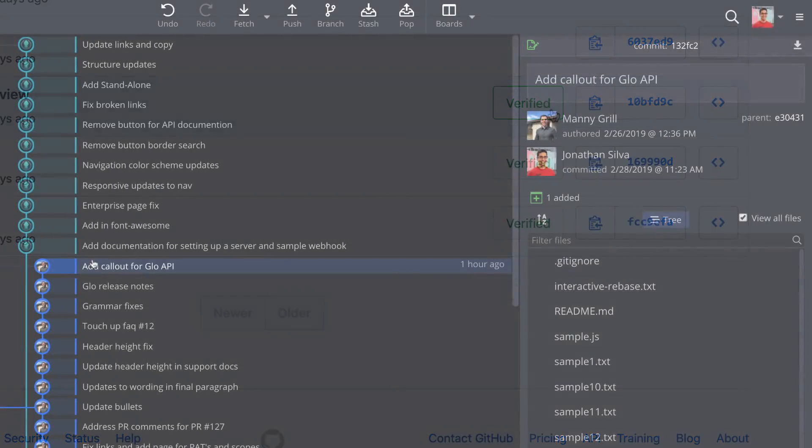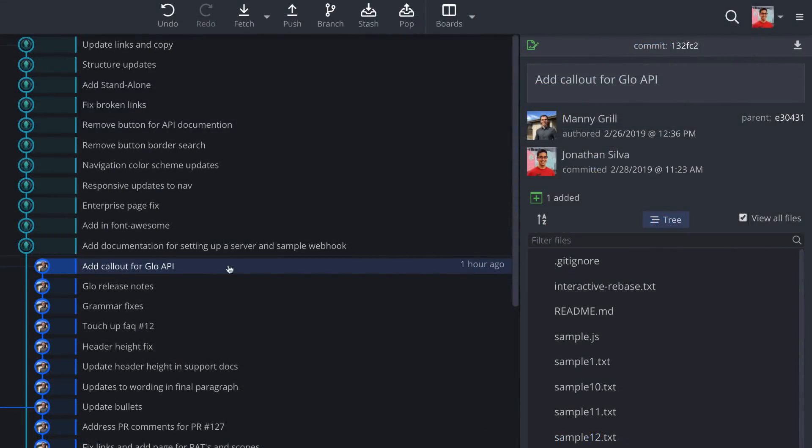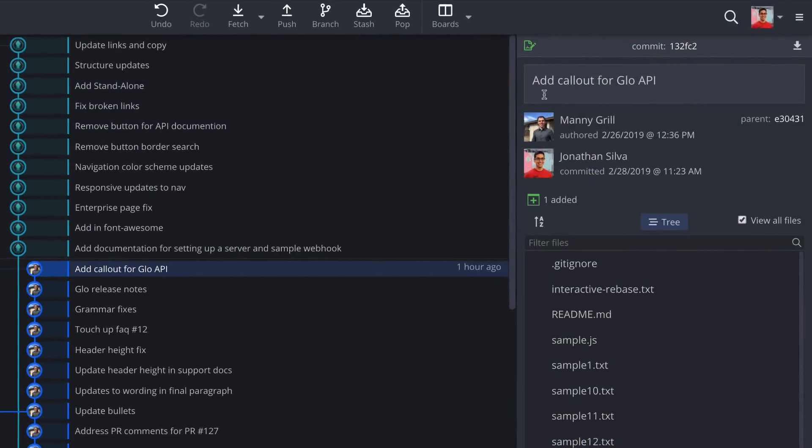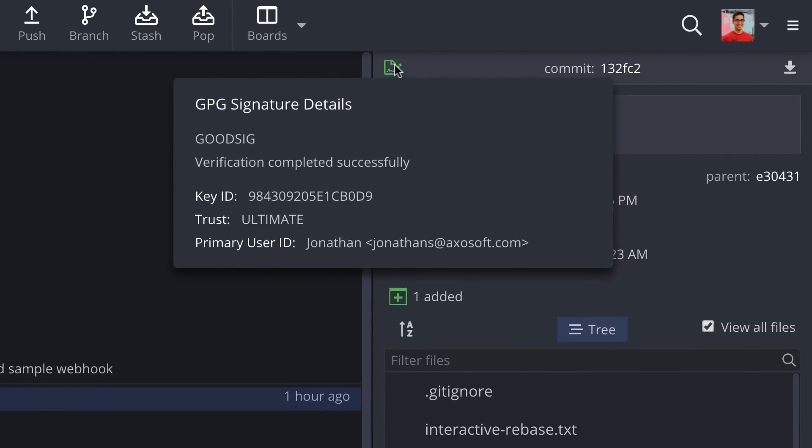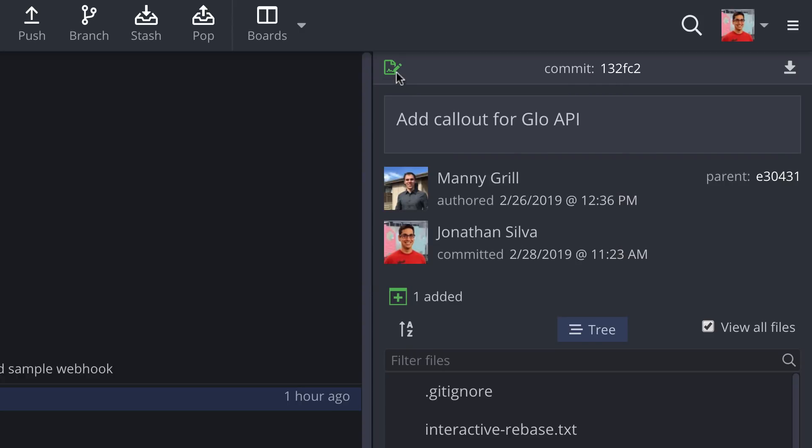Additionally, GitKraken will now indicate whether a commit has been signed with this icon in the commit panel. If green, this means the signature is both verified and trusted.